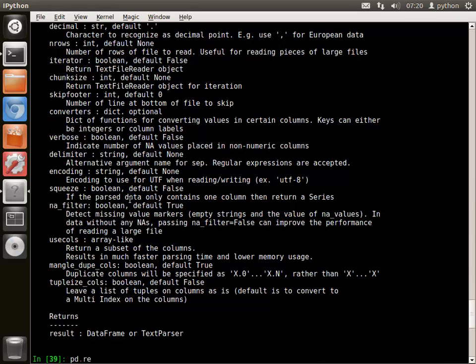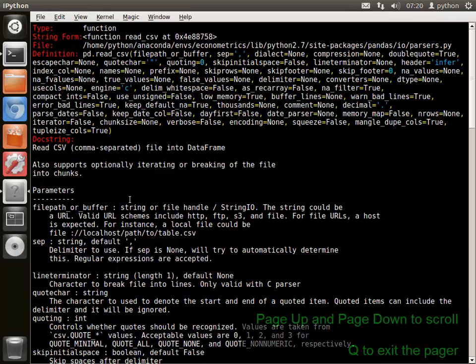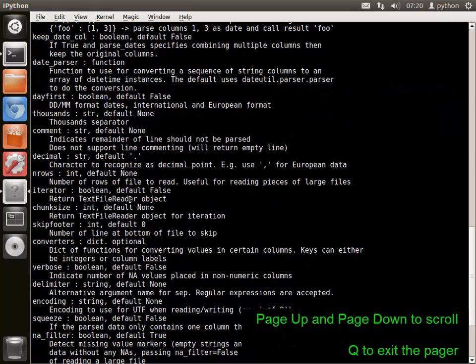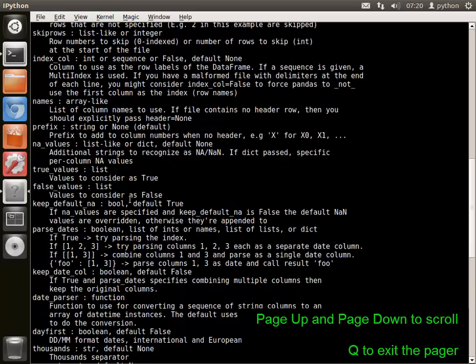Adding a question mark to the function name, either before or after, produces a paginated version of the help. Page up and page down can be used to scroll, and Q is used to exit.